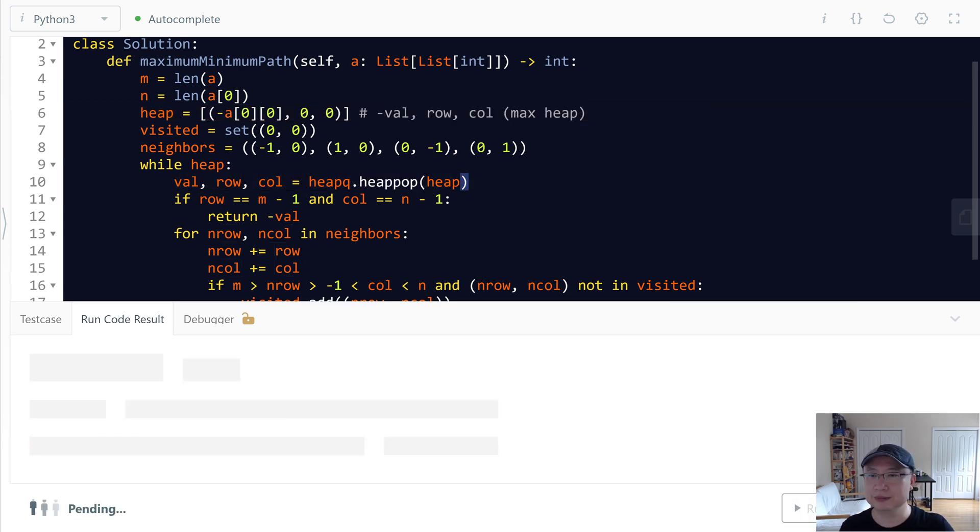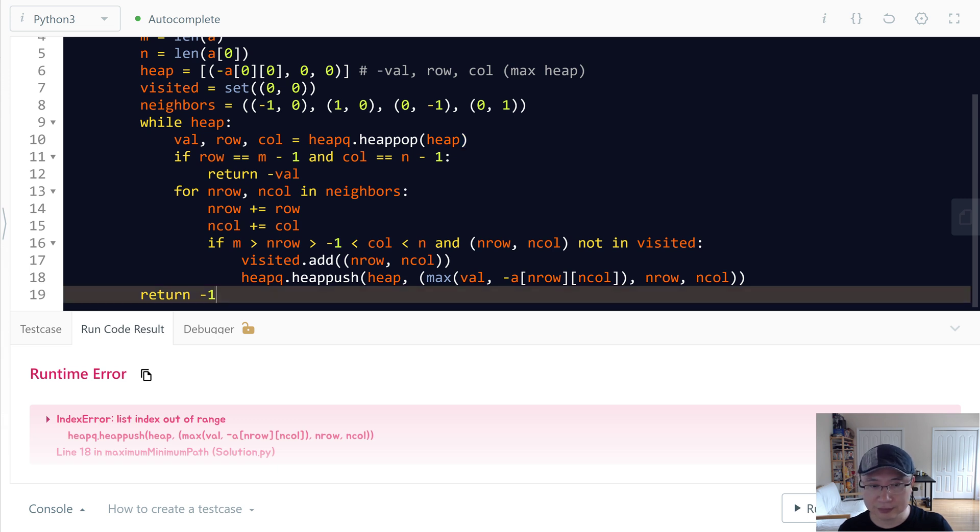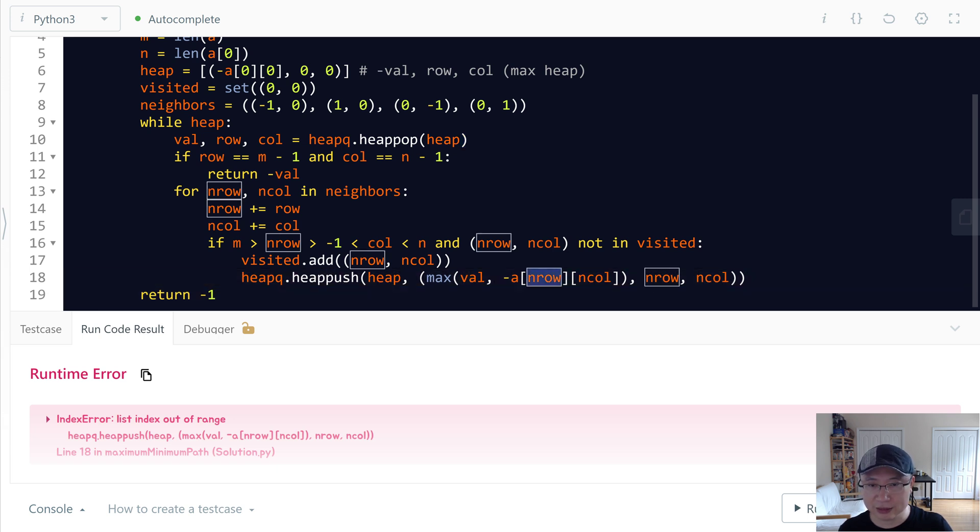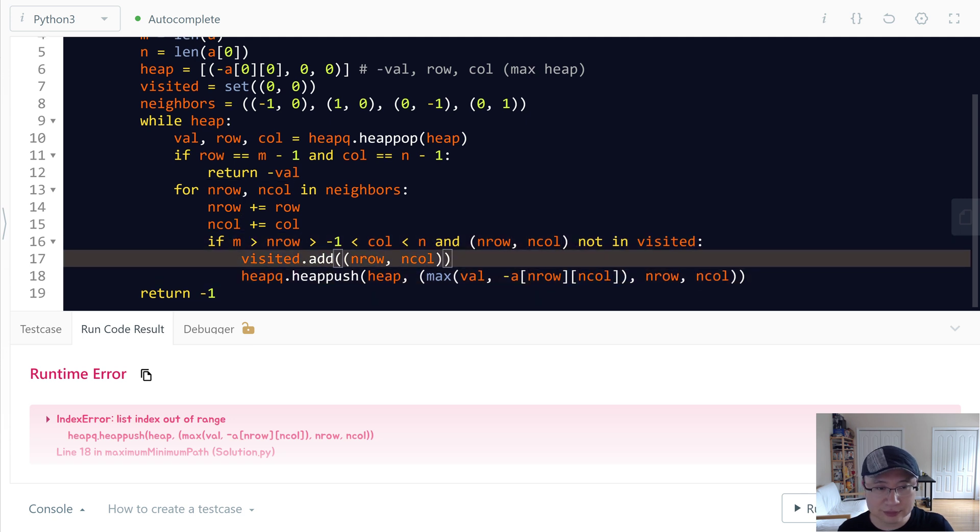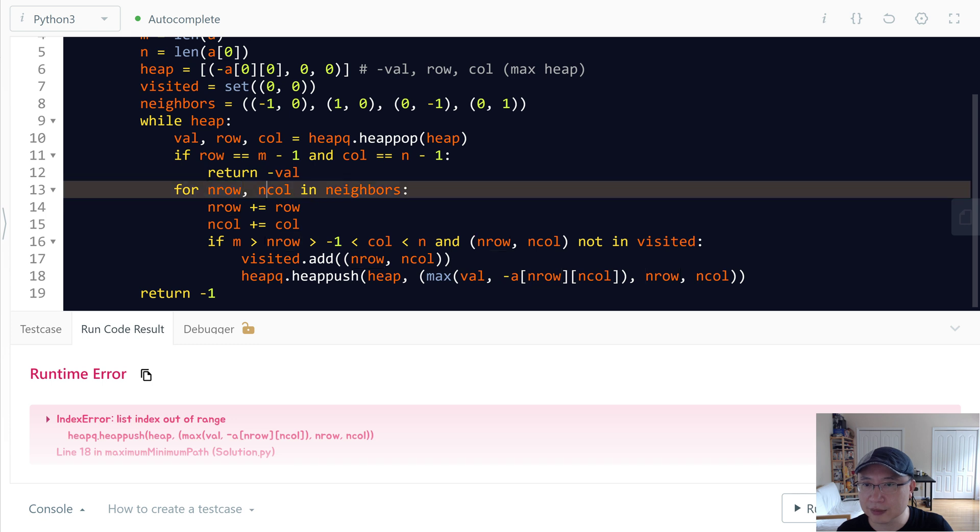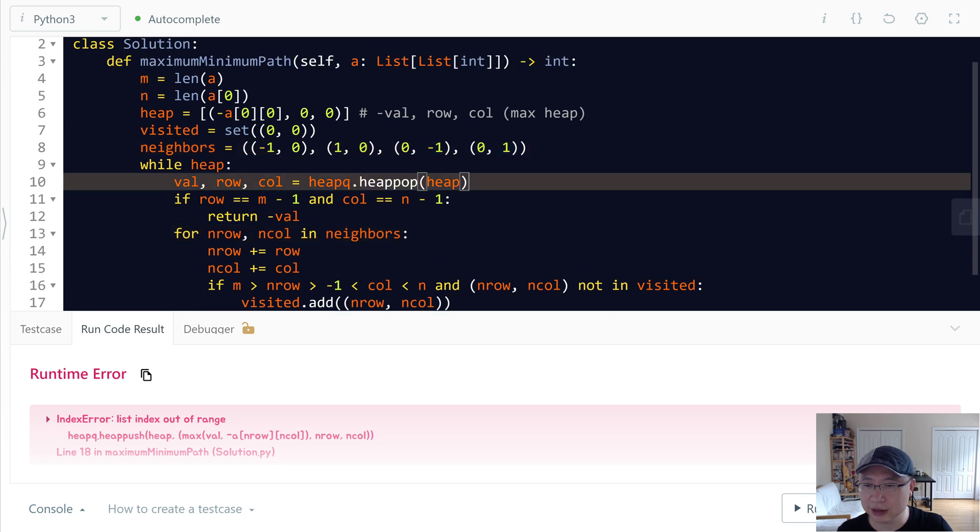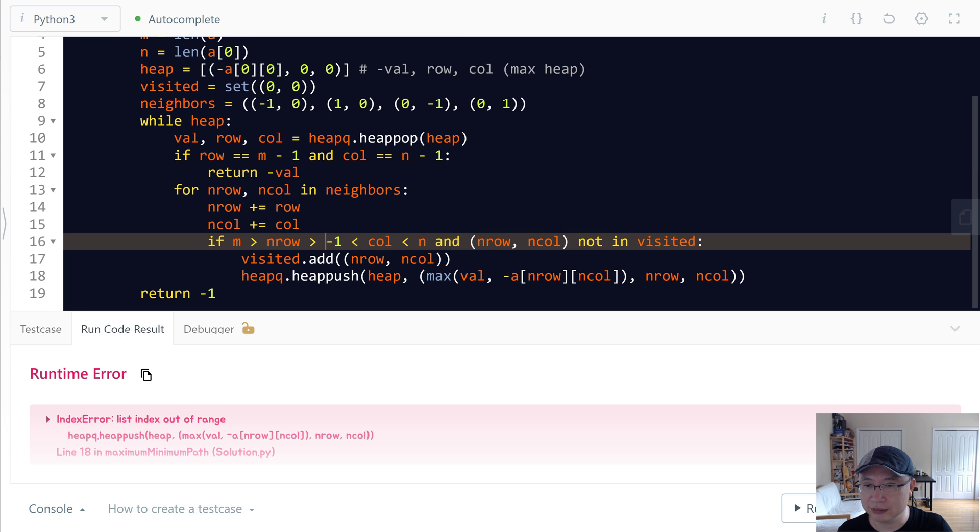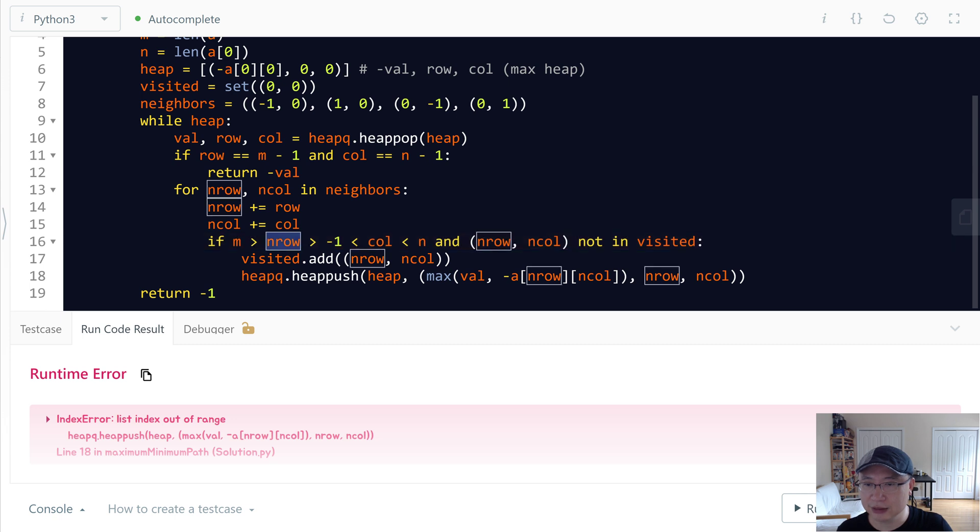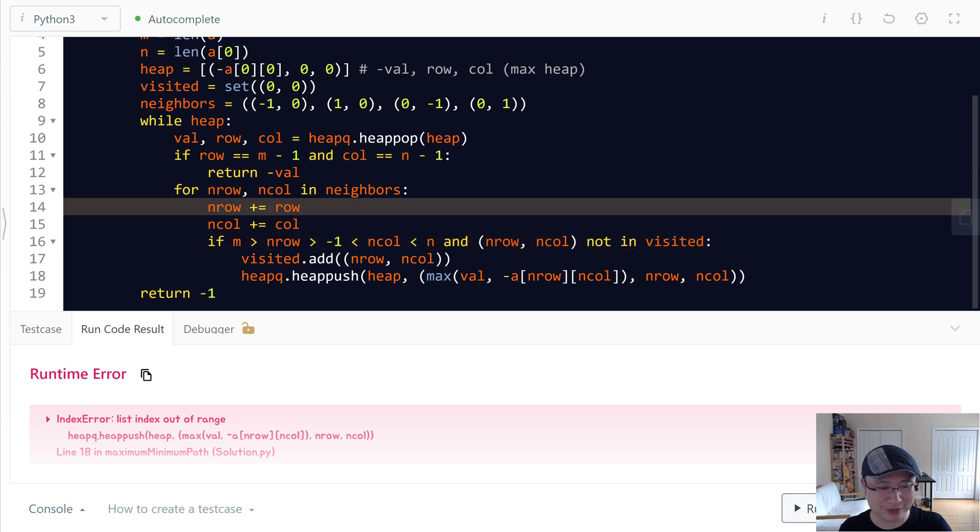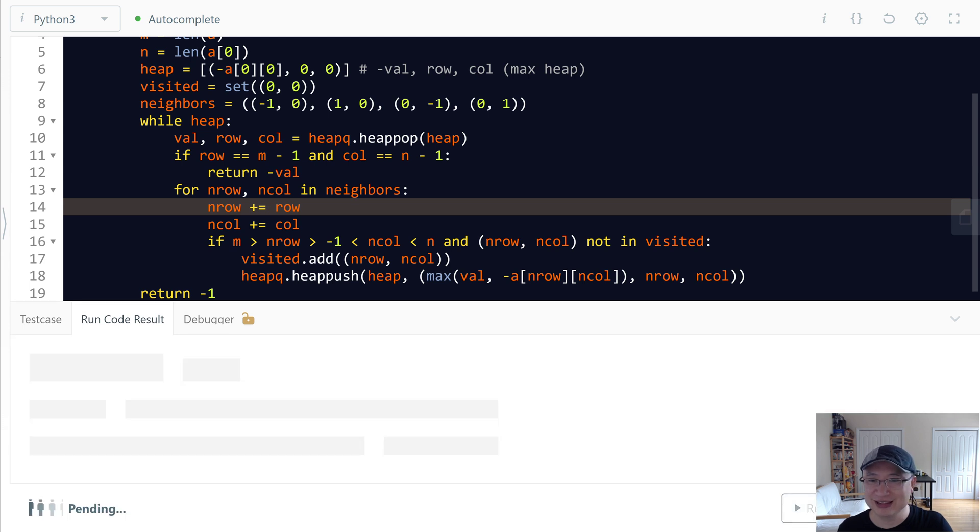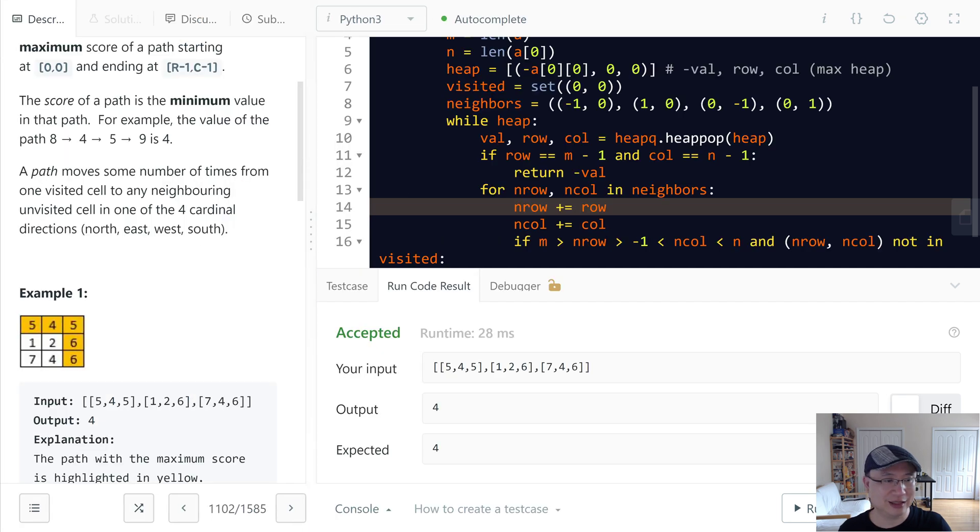Fix the typo. Neighbor row, neighbor column. Neighbor. This is not the end card, right. Typo. Looks good. Let's submit. Awesome.